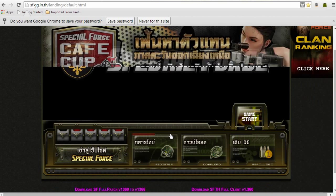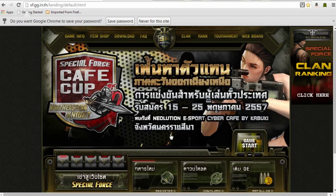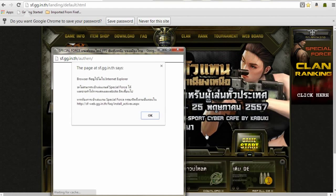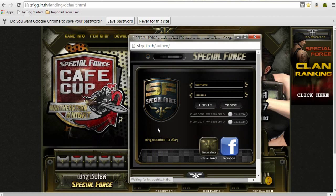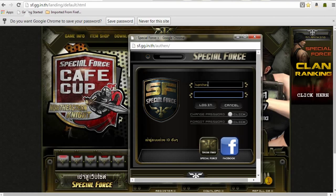Now that you have your account set up, you're going to click Start Game. Simply type in your username and your password. This will start the download for the game.